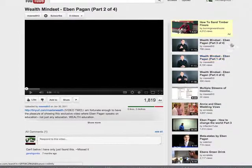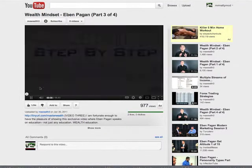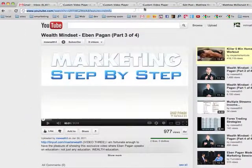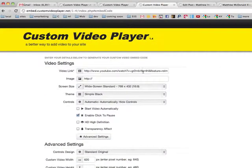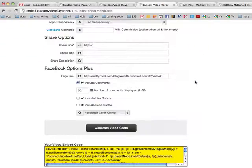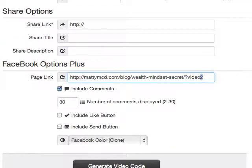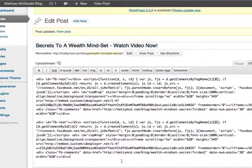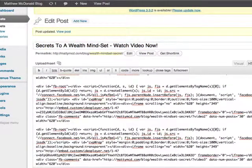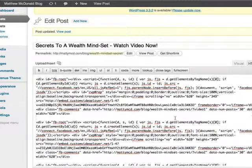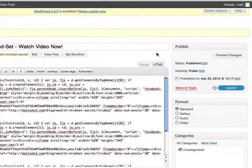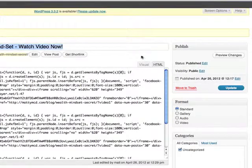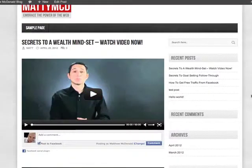So let's go number 3. Copy the link, scroll up, replace our video link, and change 'video2' to 'video3'. Generate video code, copy that, paste it in. Update post.